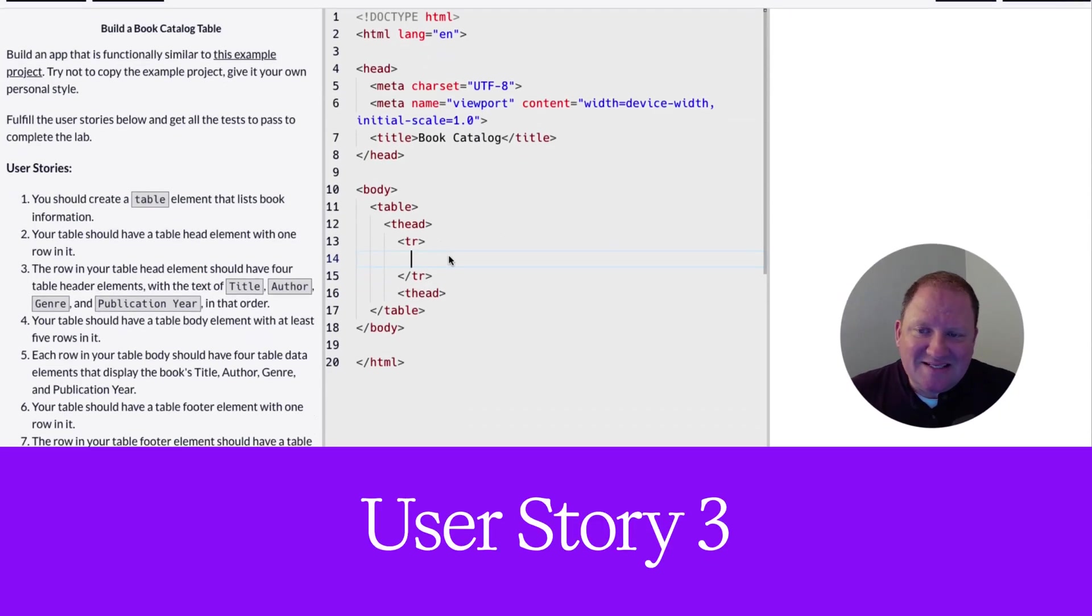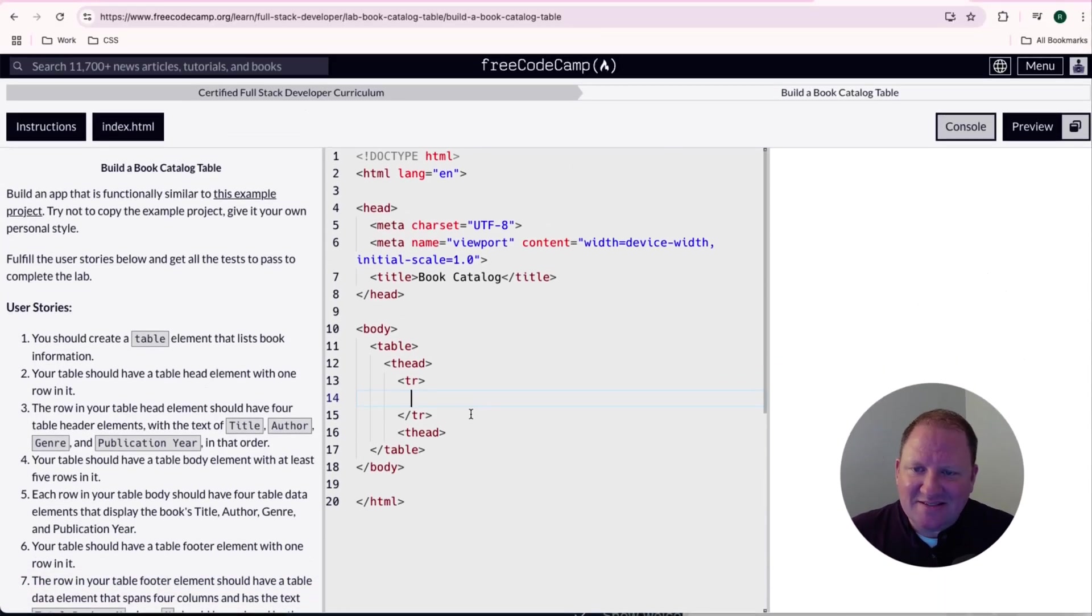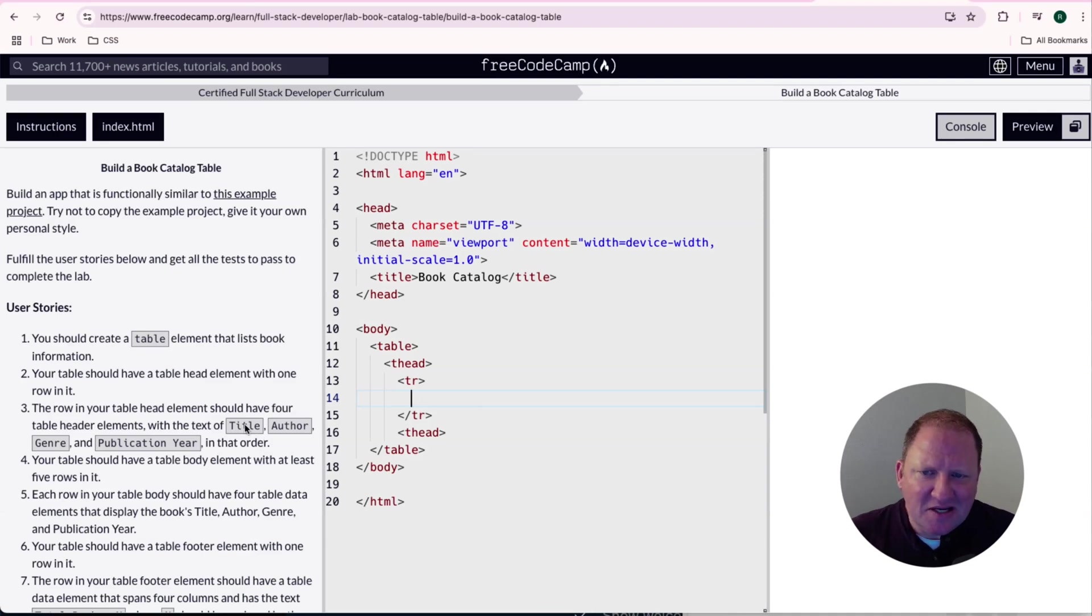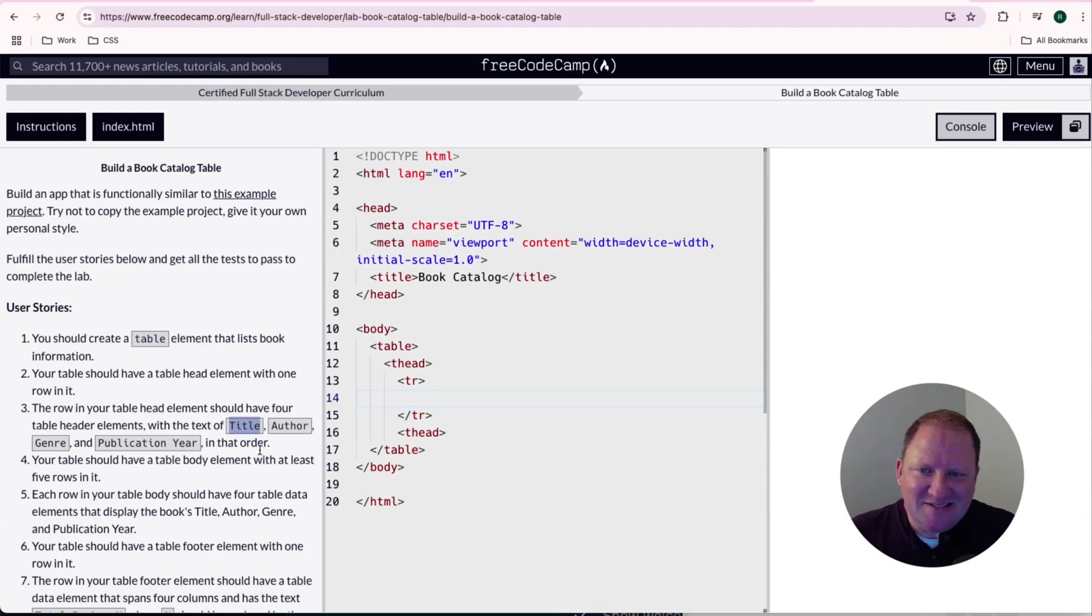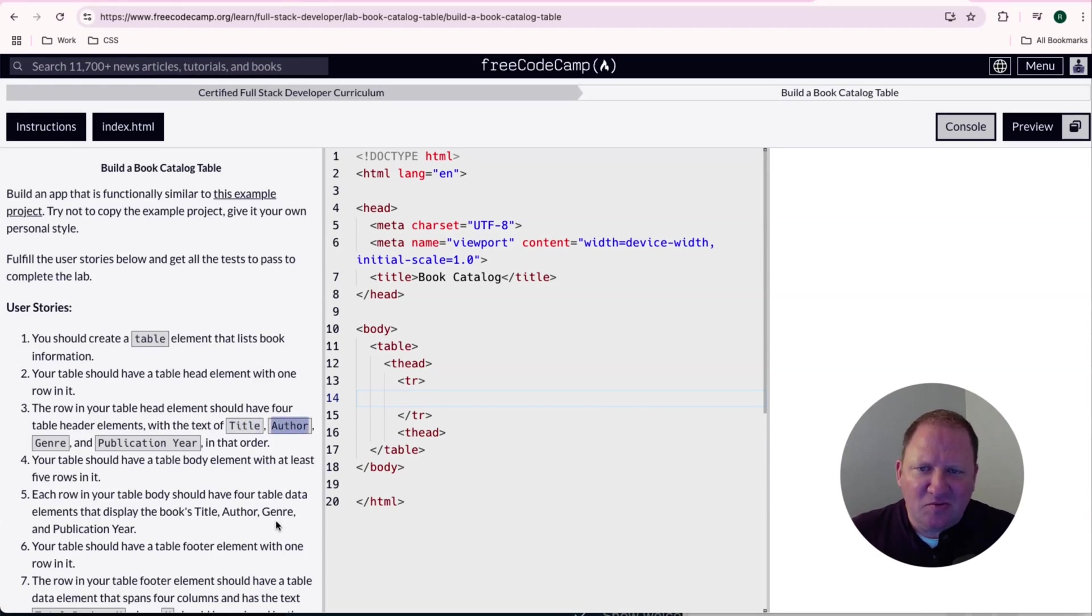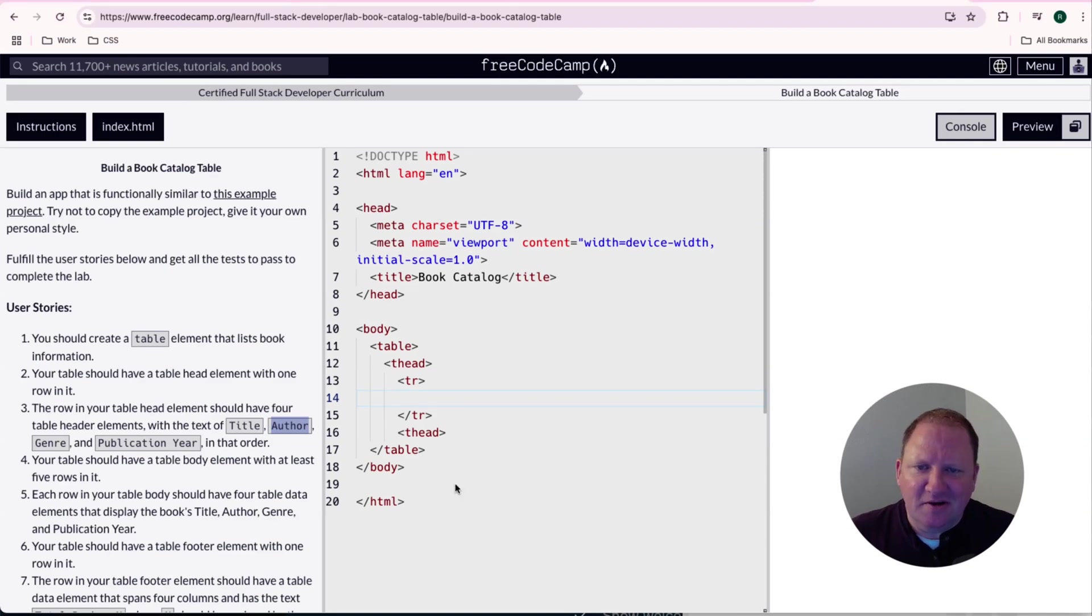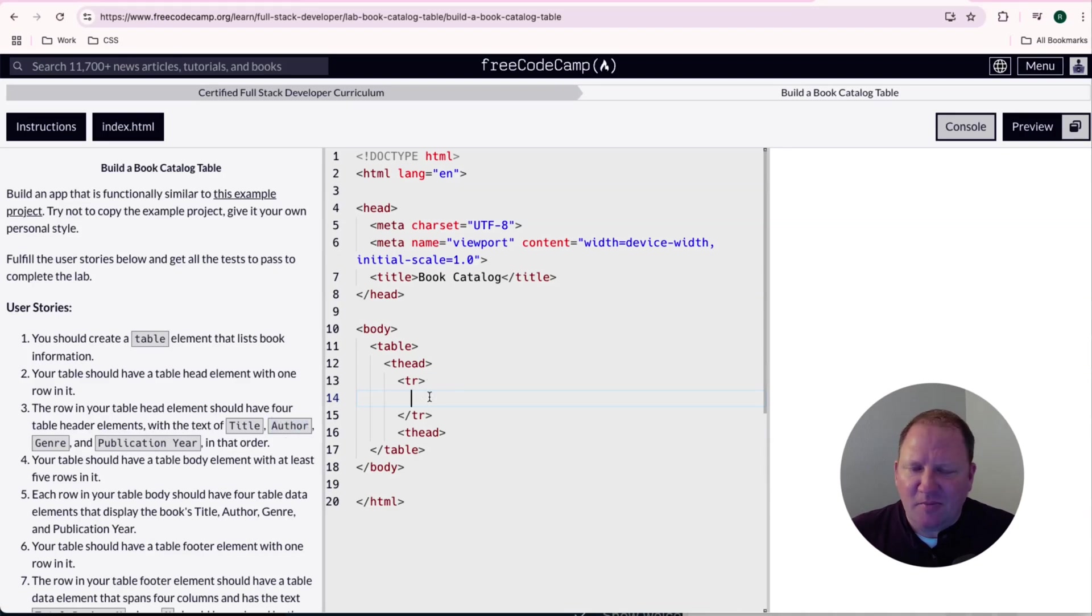So now it tells us inside here that we need to have these type of headers in here, which are the title, the author, the genre, and the publication year. Now, anytime that FreeCodeCamp gives us this type of information where it's highlighted in gray, you can rest assured that there's going to be a unit test or test down below looking for these keywords on here.